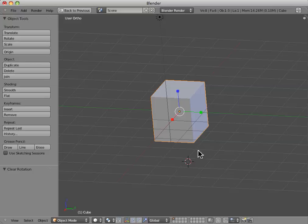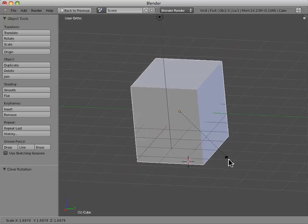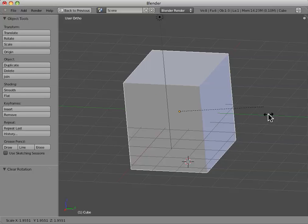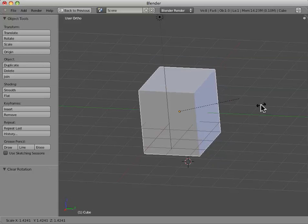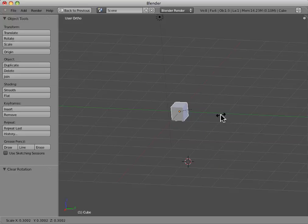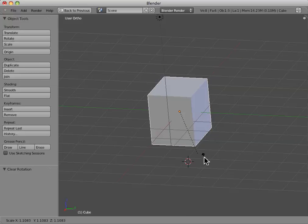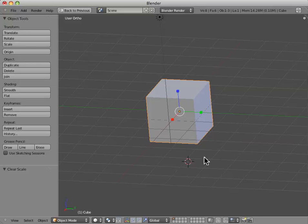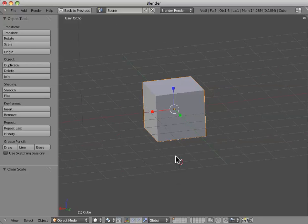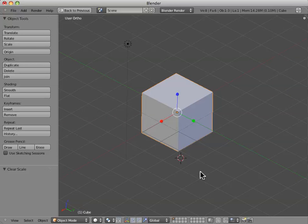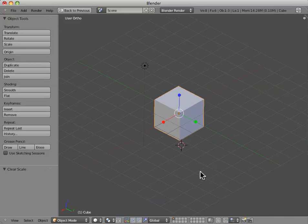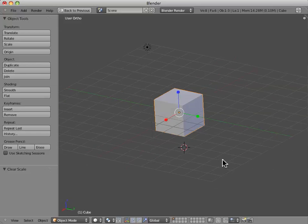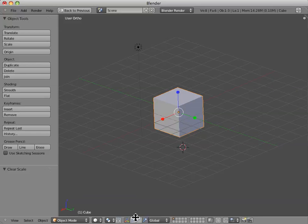And another way to scale is to hit the S shortcut key. And this allows us to just scale size, not necessarily along an axis yet. And in order to clear the scale, we hit Alt-S. And now we're back at our original cube that we were given as a default object when we opened Blender in the first place.